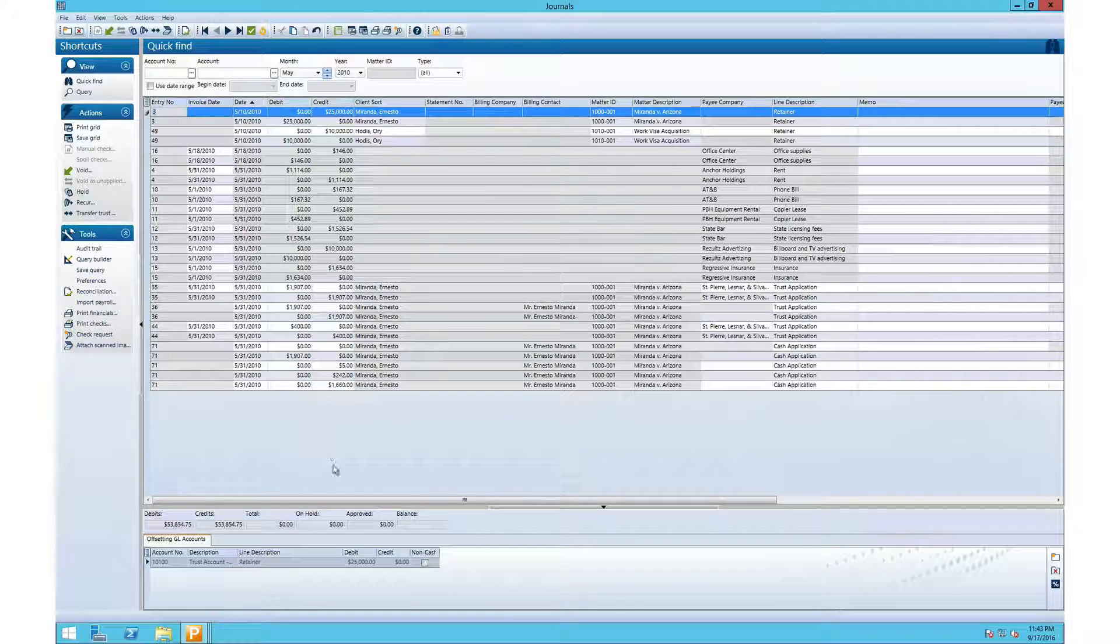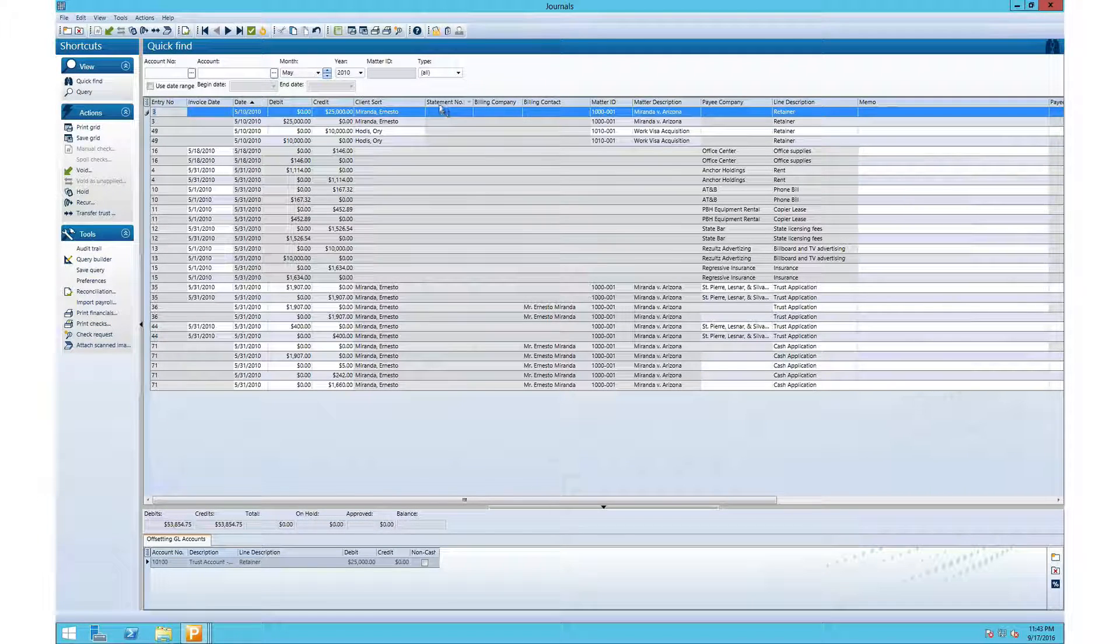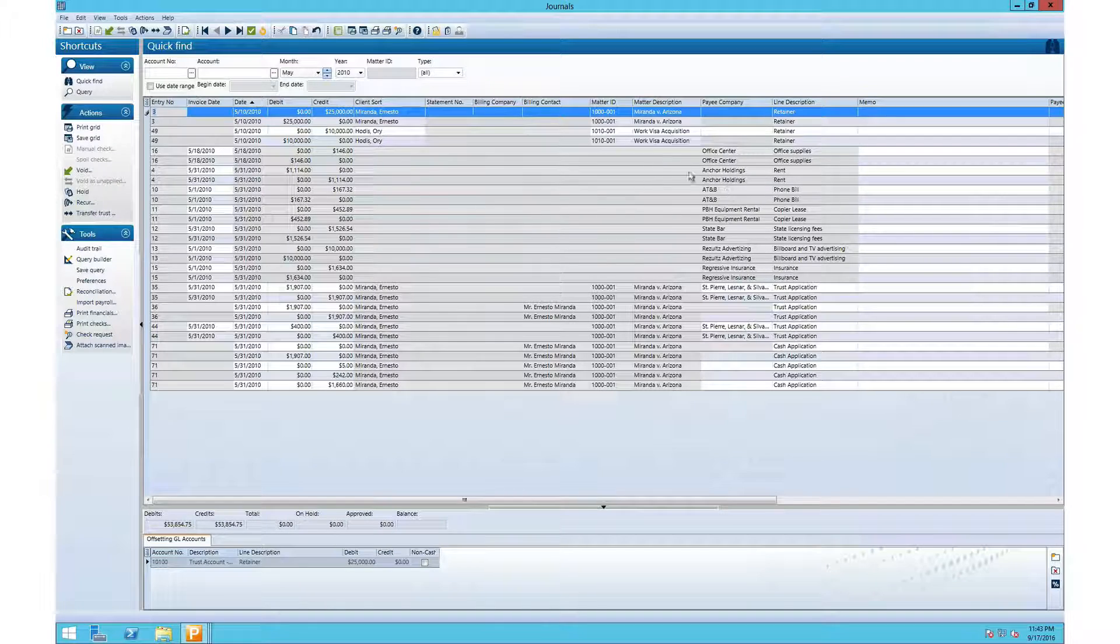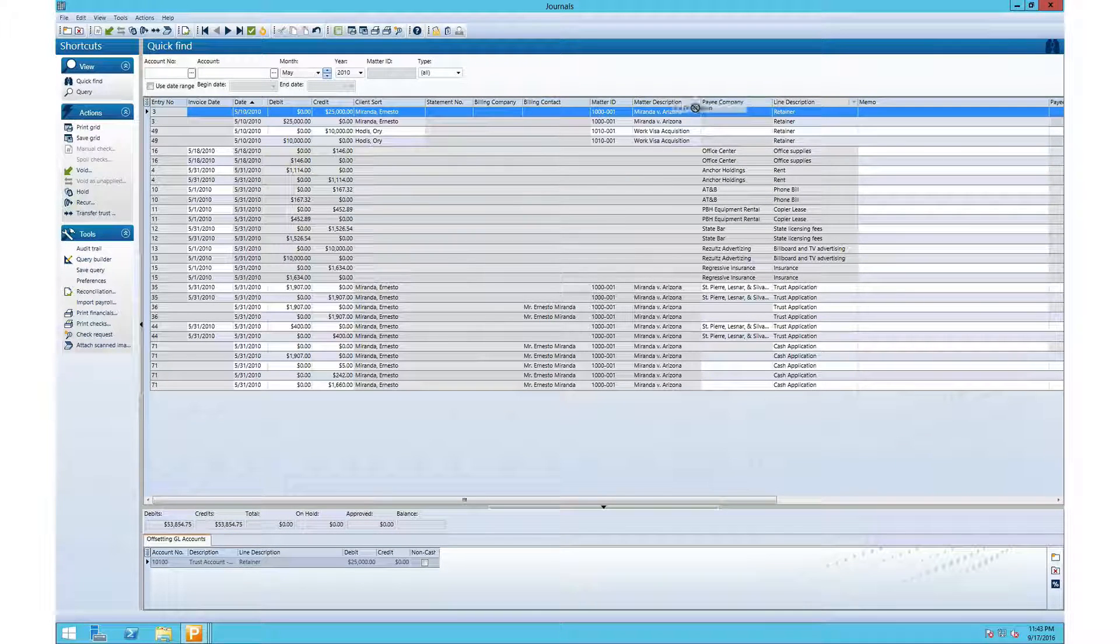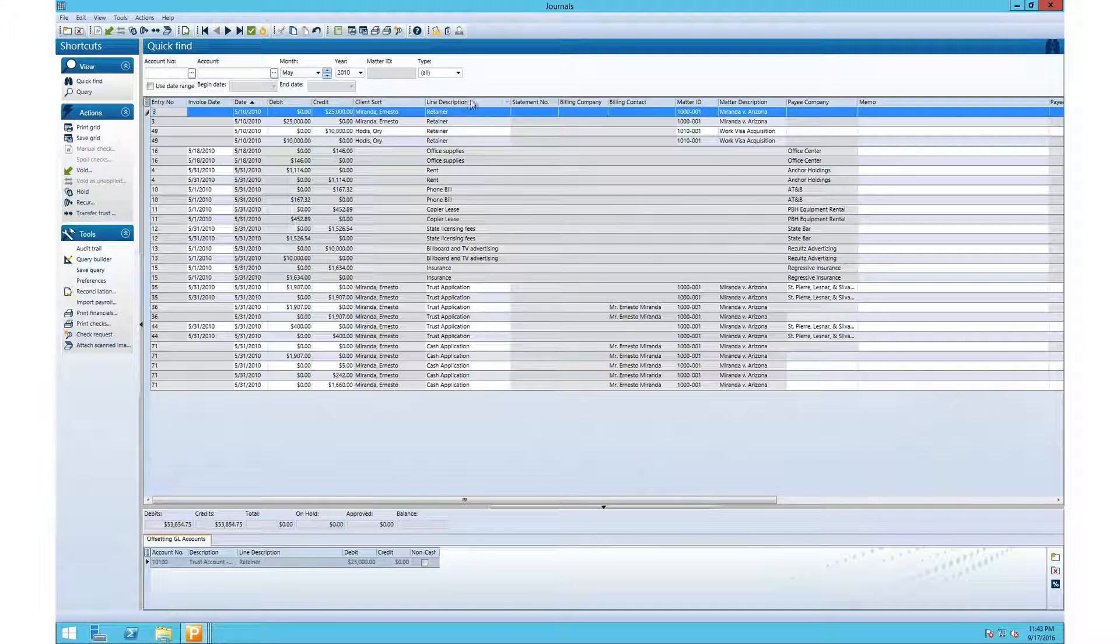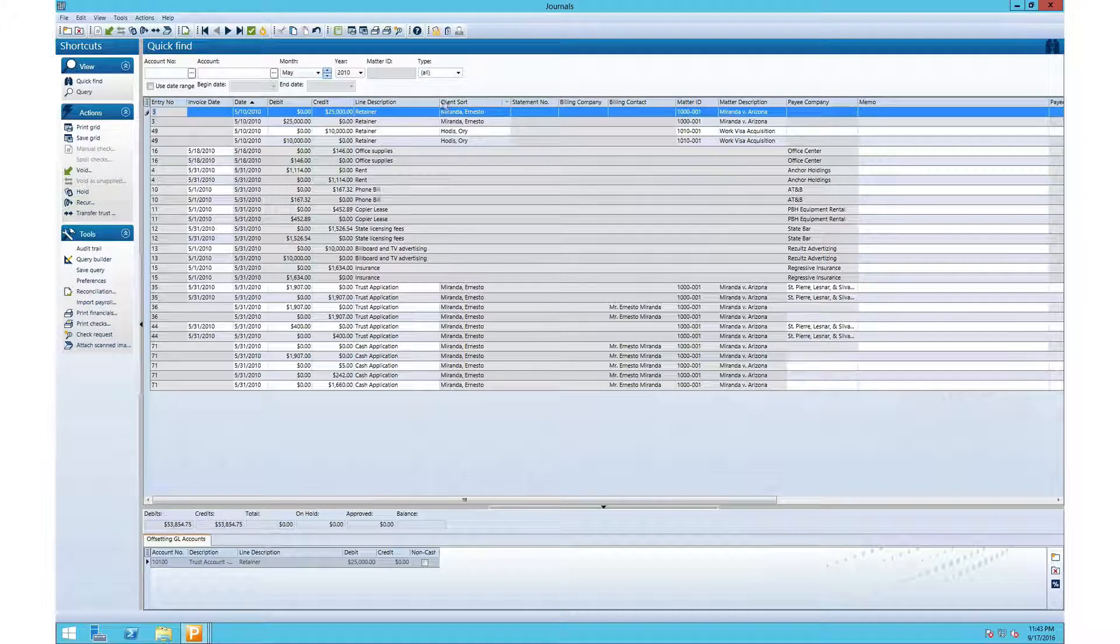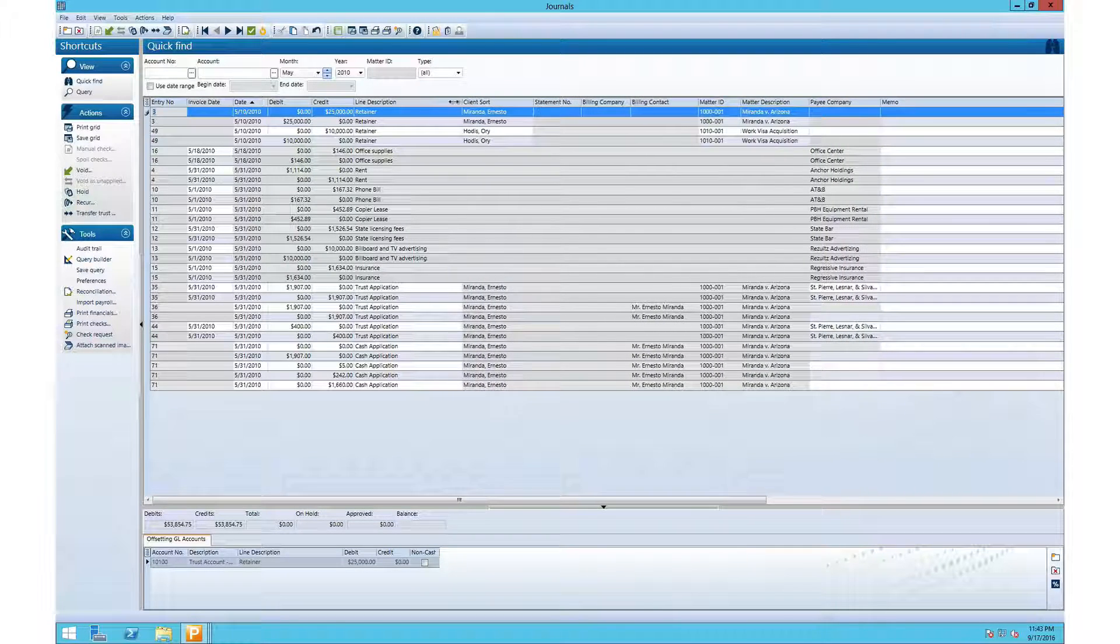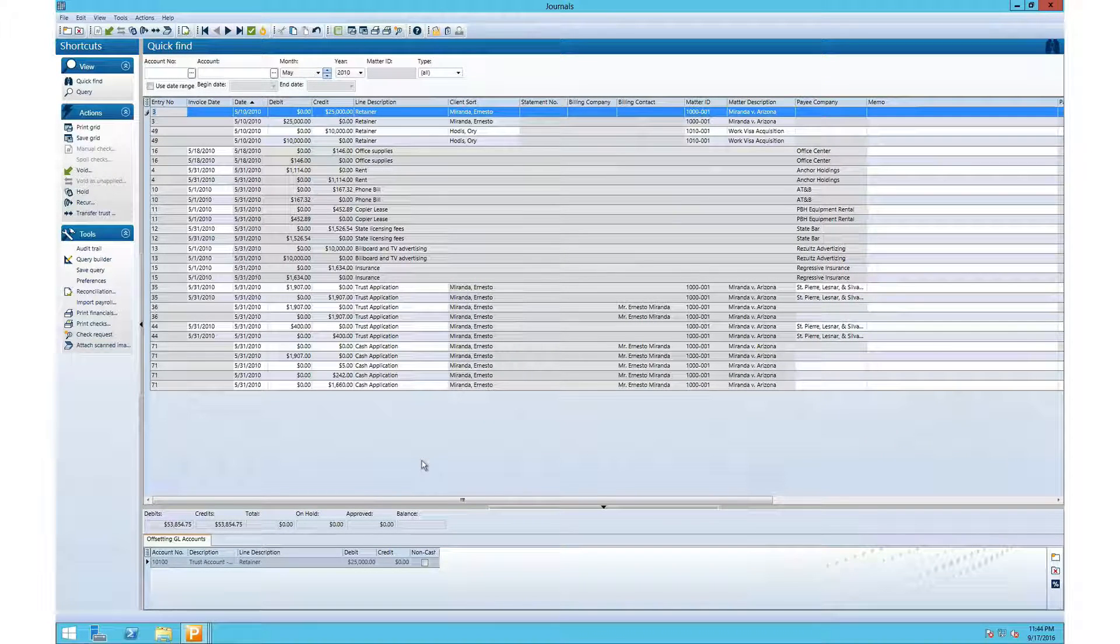Within the visible columns, you can change the order. So if we want the line description column all the way over here by the dollar amount, we can just drag it over and it will come over. We can also resize fields, just drag and drop and they will resize.